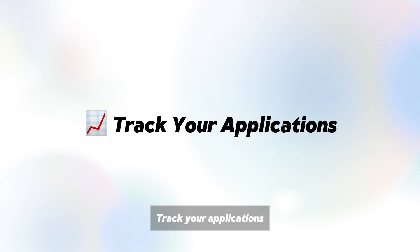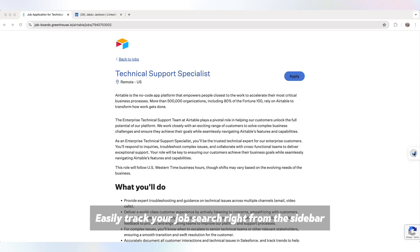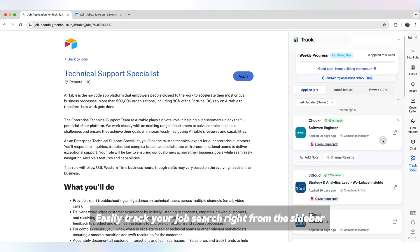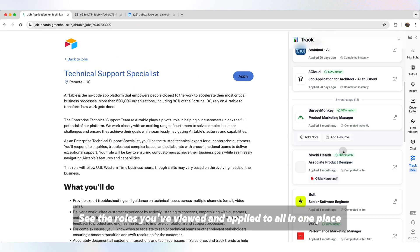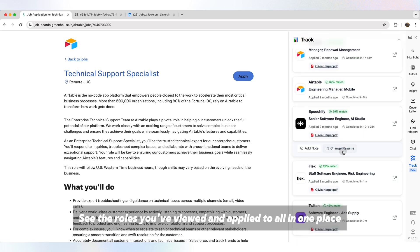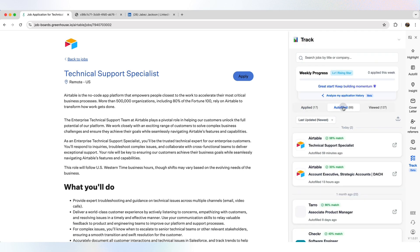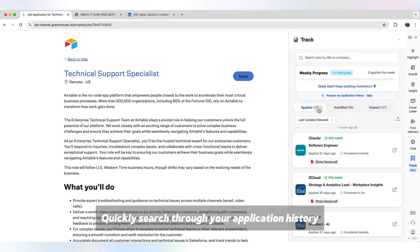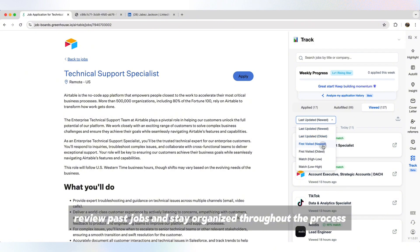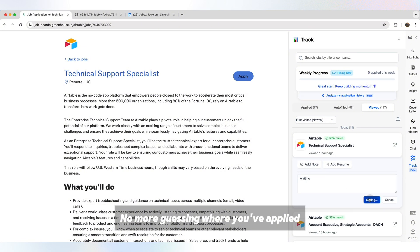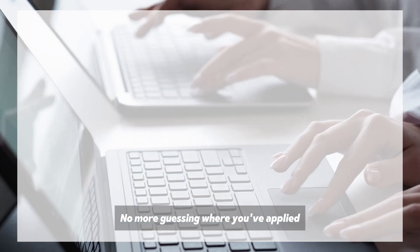Track your applications. Easily track your job search right from the sidebar. See the roles you've viewed and applied to, all in one place. Quickly search through your application history, review past jobs, and stay organized throughout the process. No more guessing where you've applied.